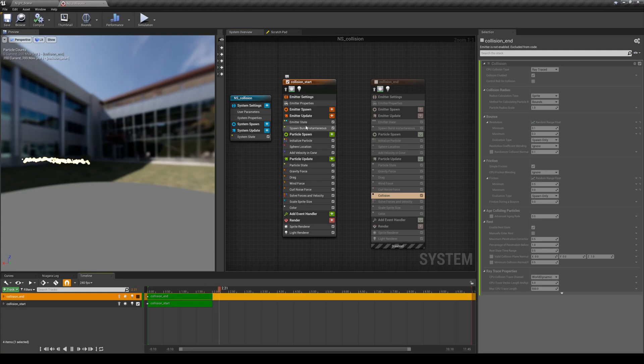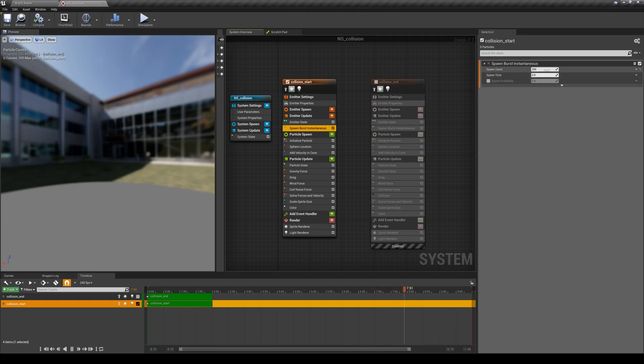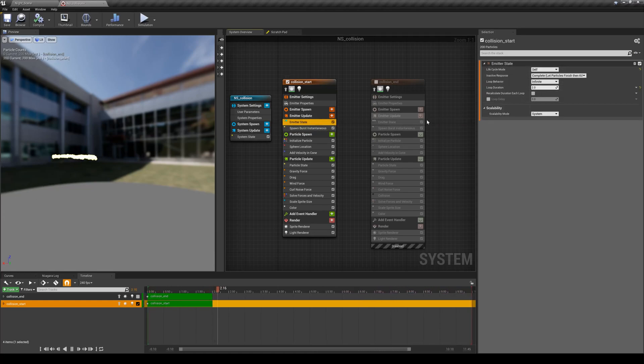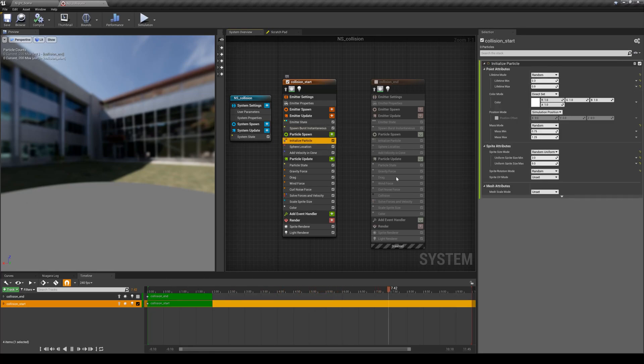It's just a simple particle simulation with a spawn burst instantaneous module added. I'm spawning 200 particles only once and my emitter state is set to infinitely loop through this emitter.